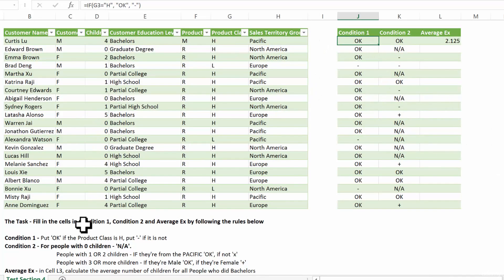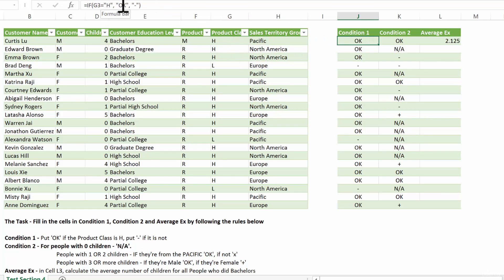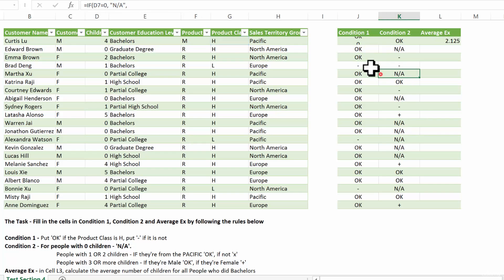For the first condition, put OK if the product class is H. So if, and we test G, column G, which is the product class. So if this is H, then do OK, if not, put in a dash.